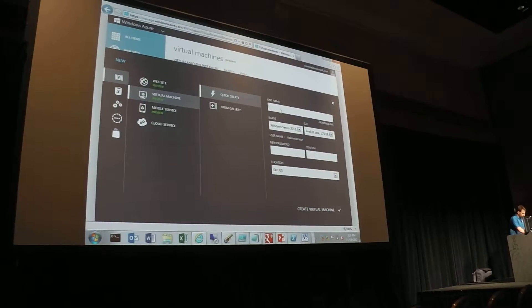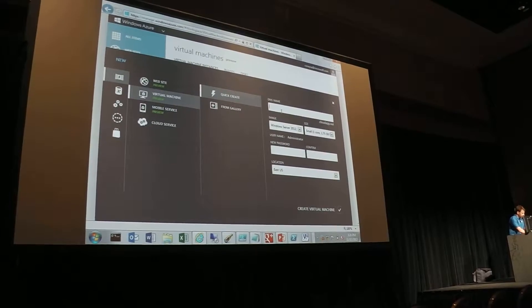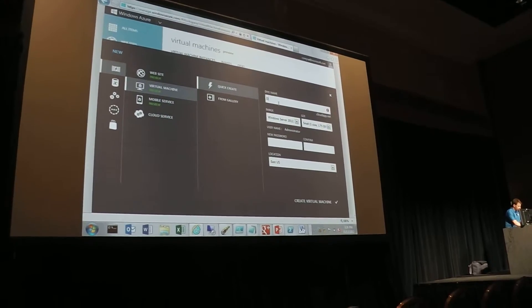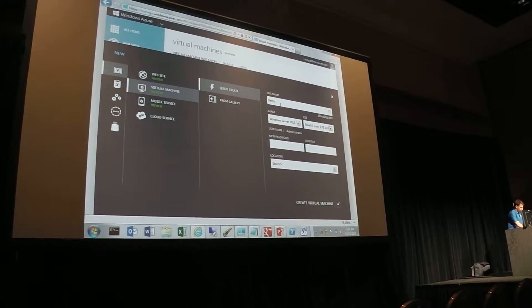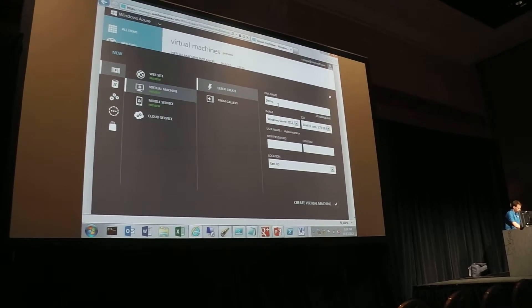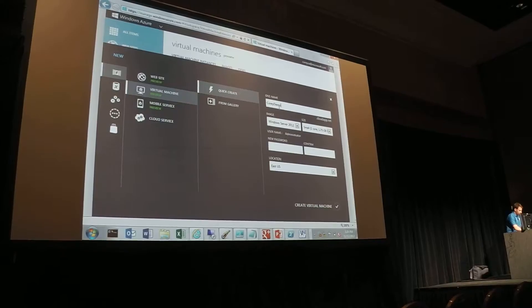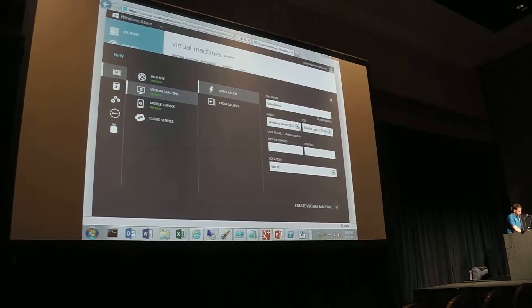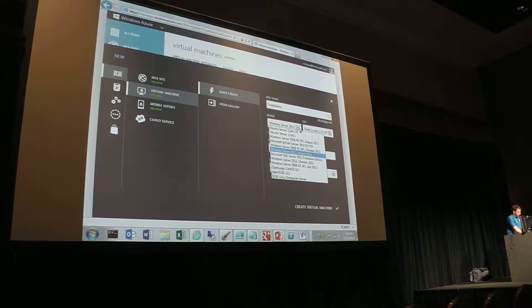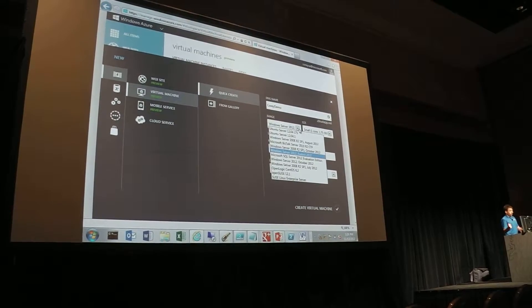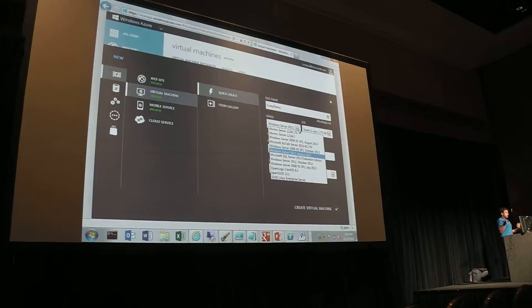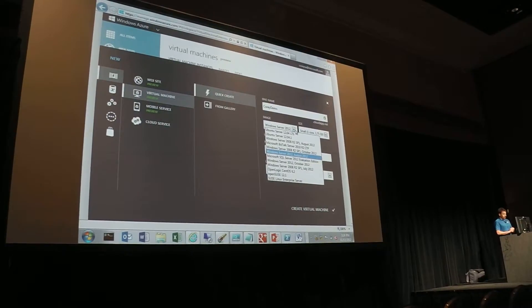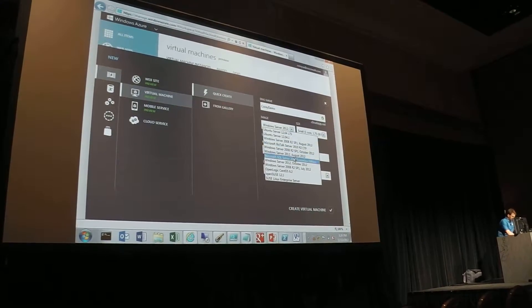One is, of course, the DNS name. And so for this, I'll say demo. Let's say corey demo. Make sure it's not taken. I'm going to do, as you can see from the pulldown, all the images that I just mentioned, I'm going to go ahead and do server 2012.